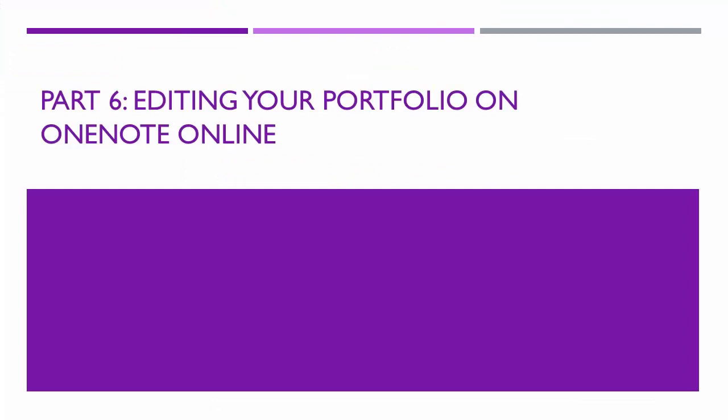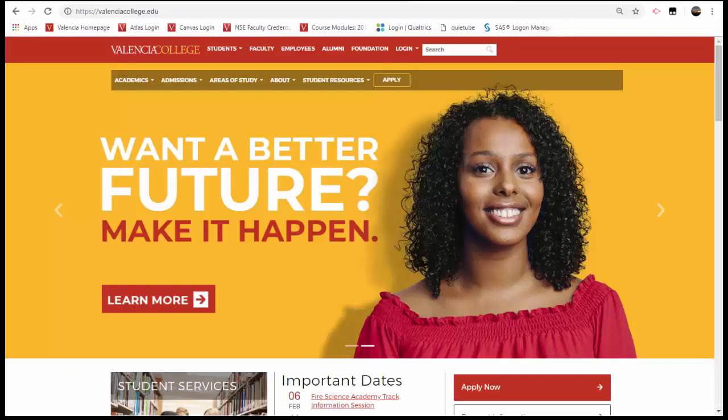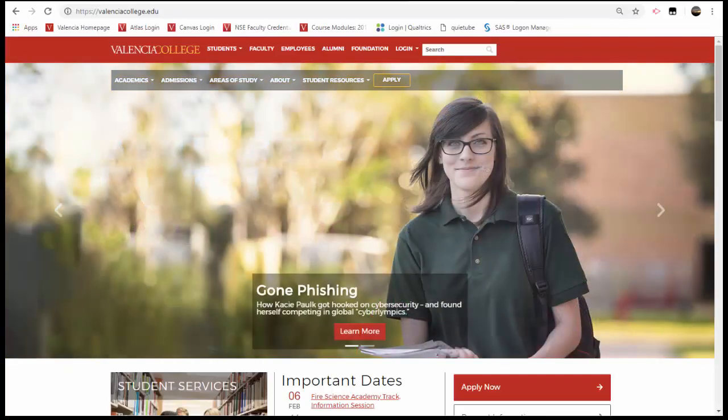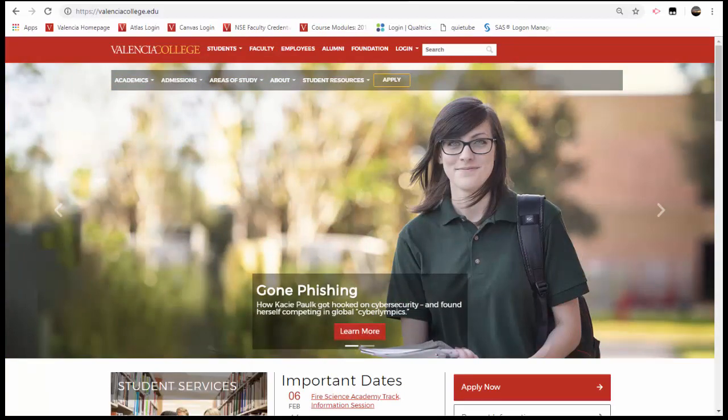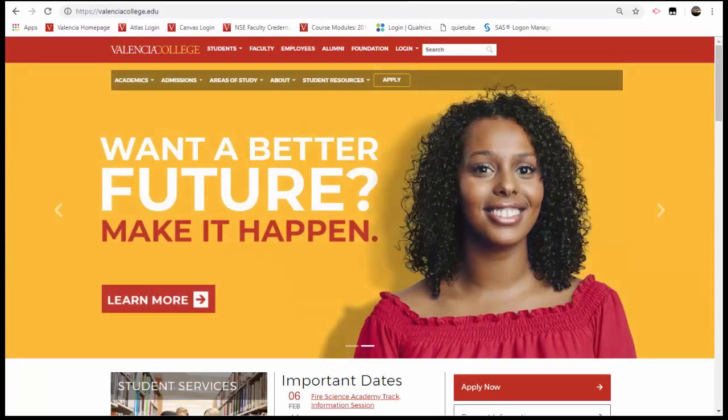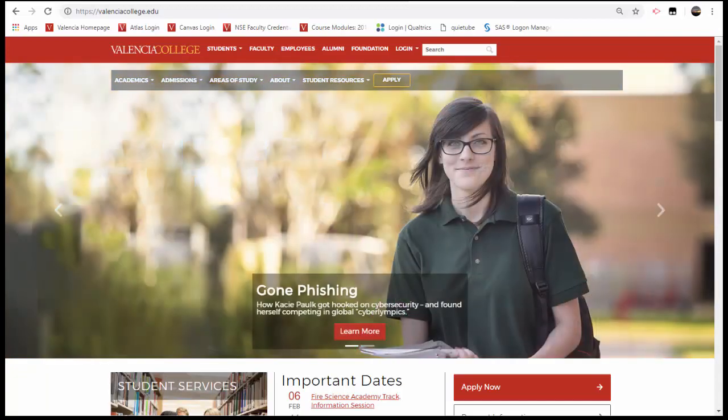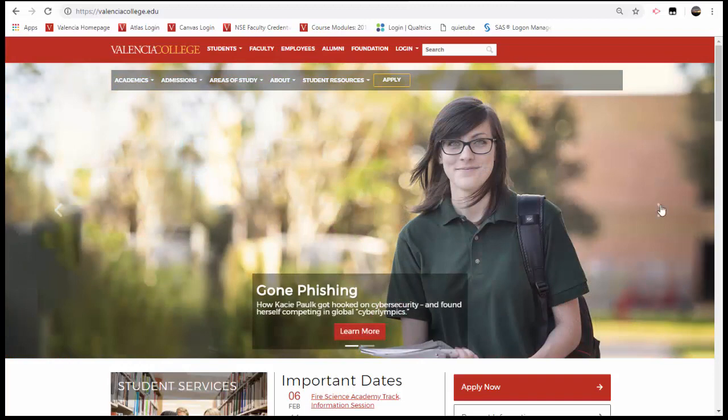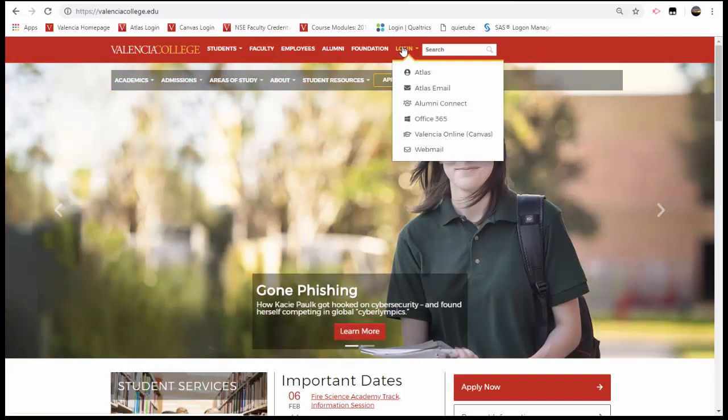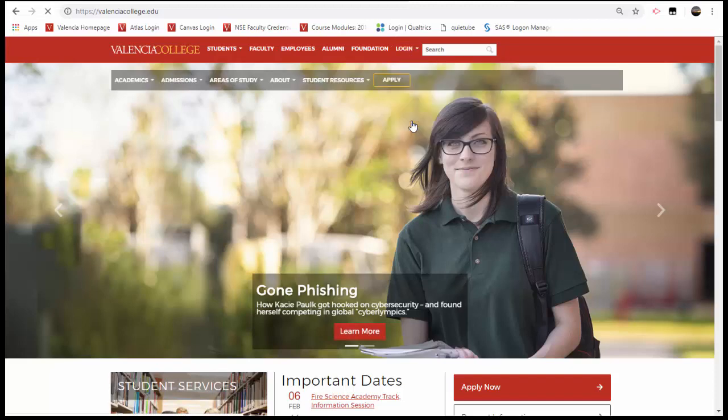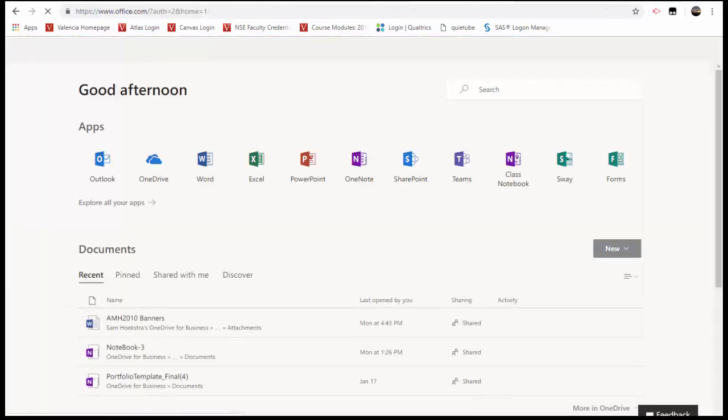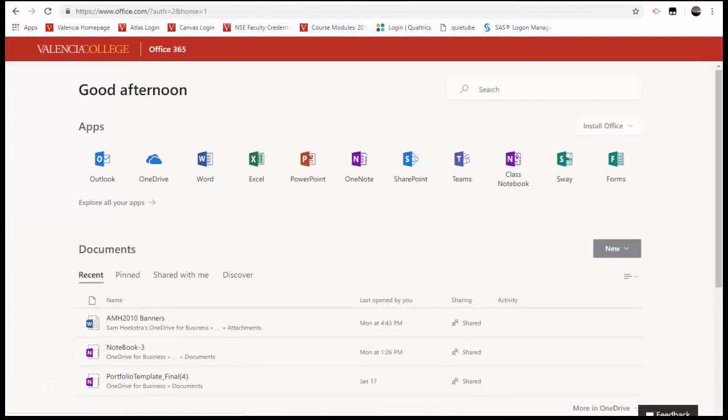Part 6. Editing Your Portfolio on OneNote Online. Perhaps you plan on compiling your portfolio over time from multiple devices. If that is the case, you can access your notebook that you have shared on OneDrive. To do this, visit the Valencia College homepage. From the login dropdown, select Office 365. You may be prompted to authenticate your credentials. If so, select OK.